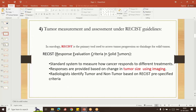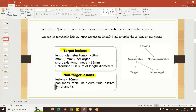As per RECIST, tumor lesions are first categorized into two types: measurable and non-measurable. Measurable means we are able to measure the size and structure of the tumor. Non-measurable refers to tumors that are present on the heart or in the lung where we can't measure them. That type of tumor comes under non-measurable criteria. Within measurable lesions, there are also two types: target and non-target.